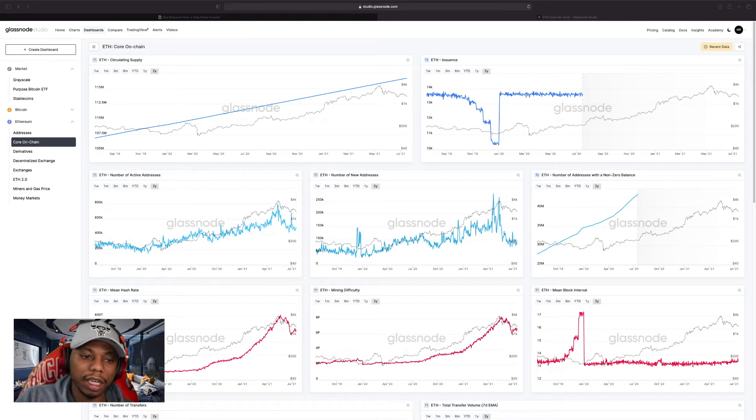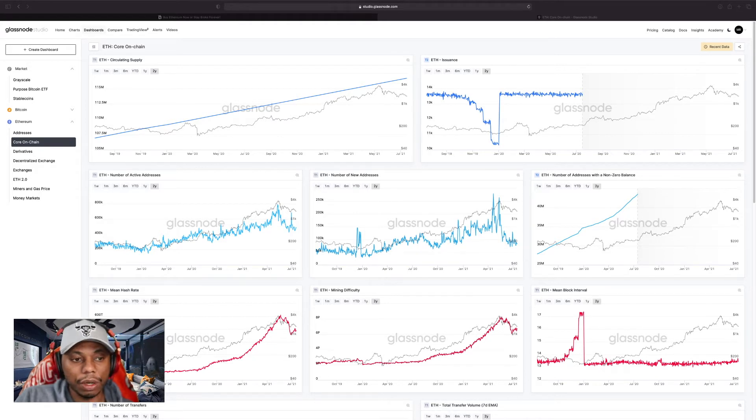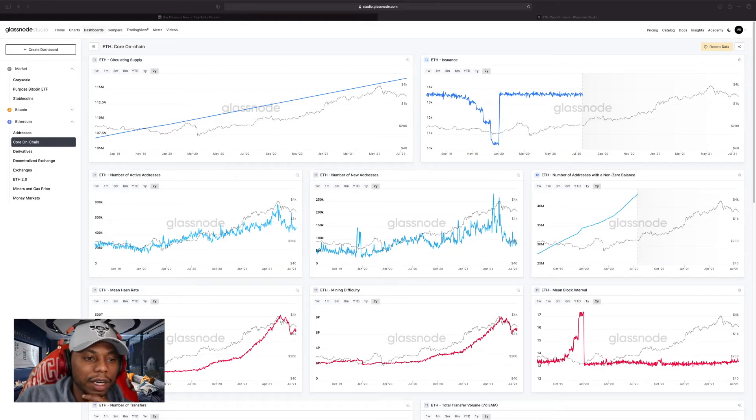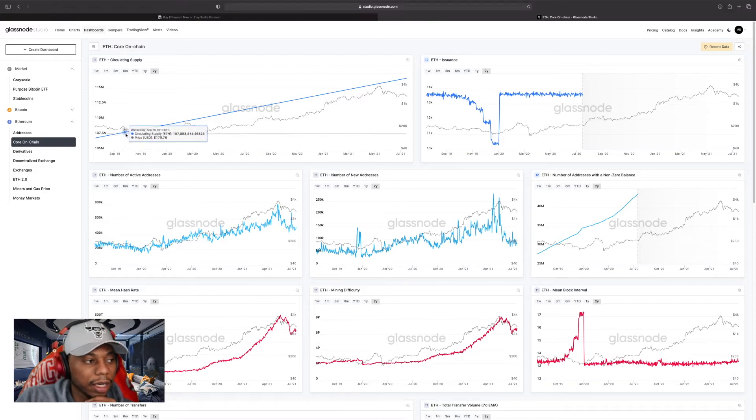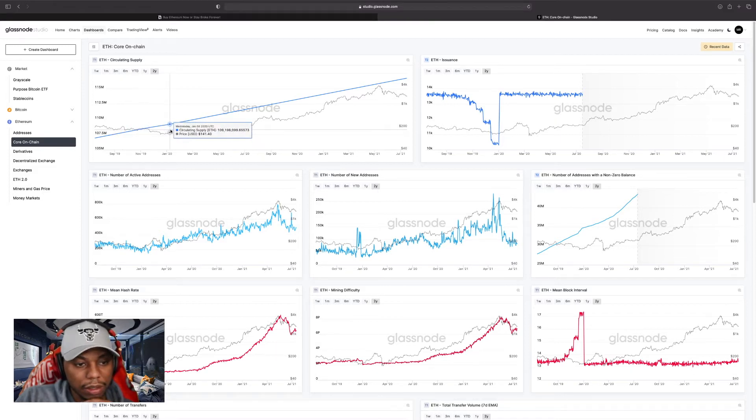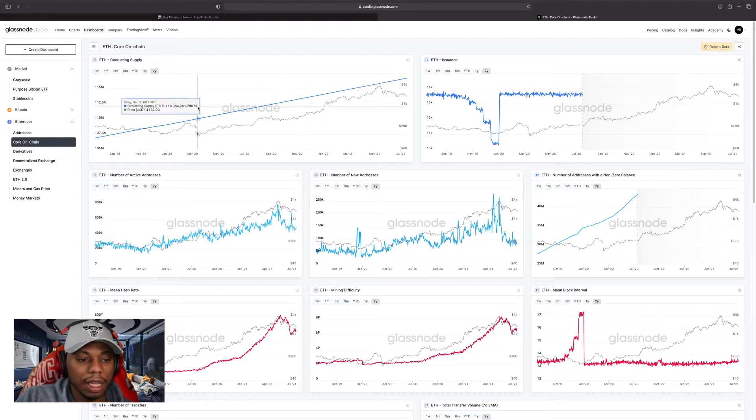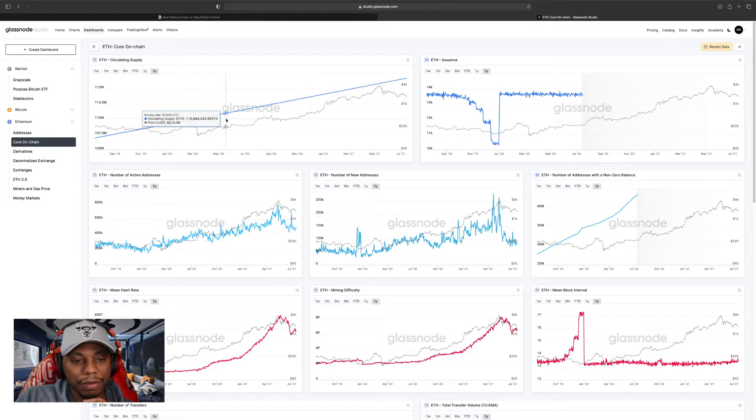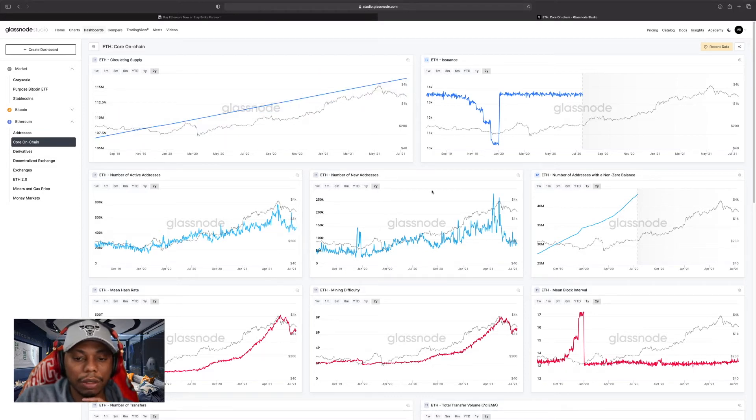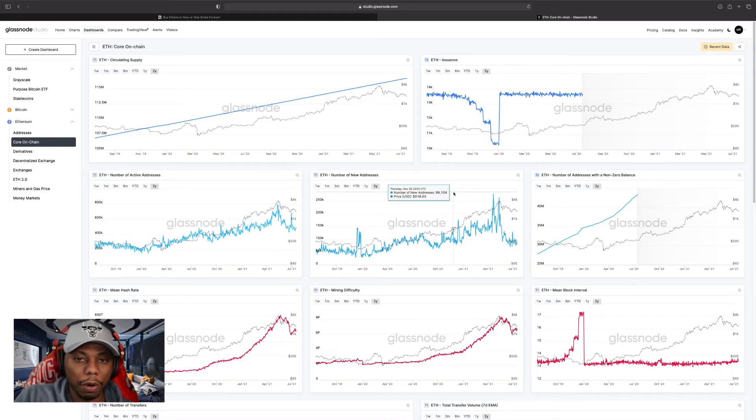The first thing I care about on-chain: I go to core on-chain data and look at what the actual circulating supply of any project is. As you can see right here, what I'm looking at is a steadily rising circulating supply of Ethereum all the way back from 2019 up to now.